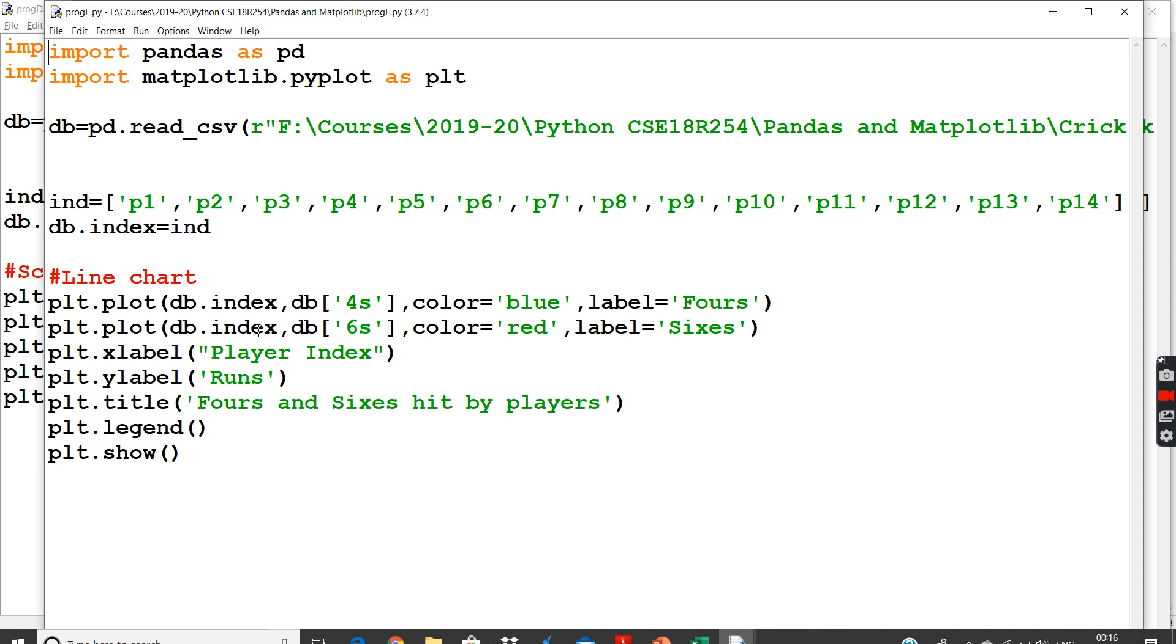Simply I will plot another line, which is going to be having same db.index. But the Y-axis will be DB of sixes, number of sixes. And the line for that will be in red color, and the label for that line will be sixes.